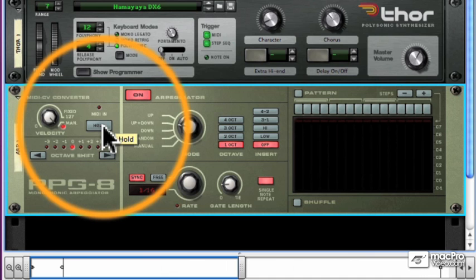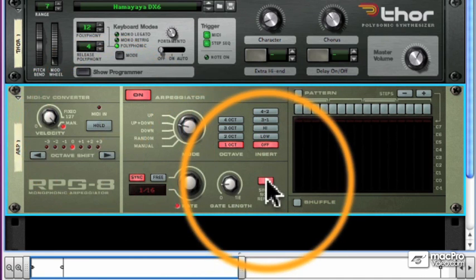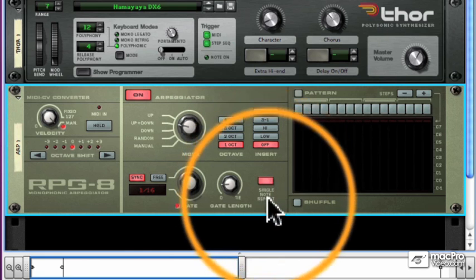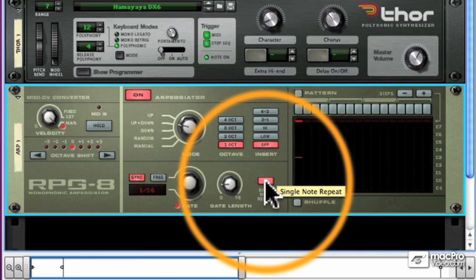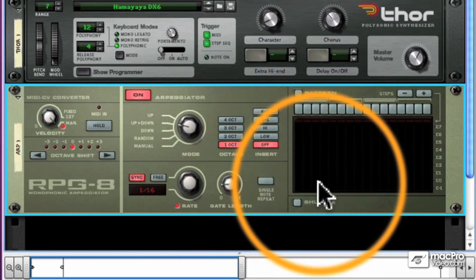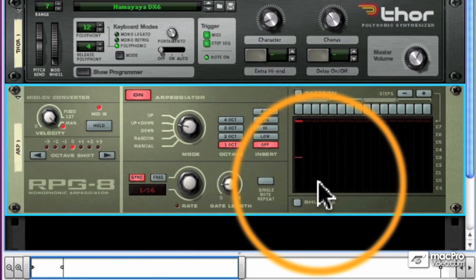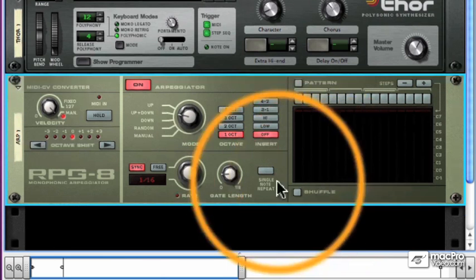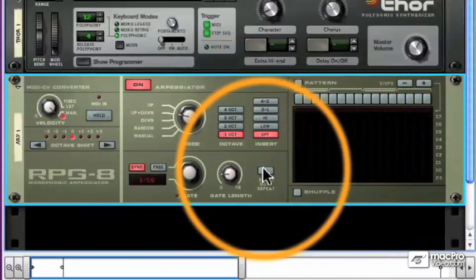Just a few more things to talk about in this video. One is this single note repeat button. What this does is determine whether the RPG-8 arpeggiates single notes. If it's on, it does. If it's off, single notes play back normally until you play more than one note at a time. So you can do some very creative things with the single note repeat button.